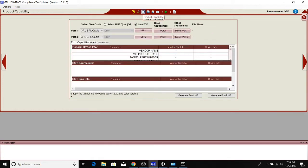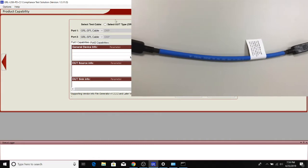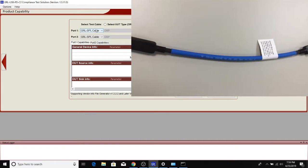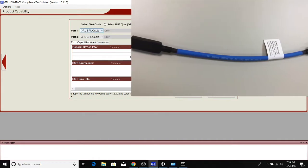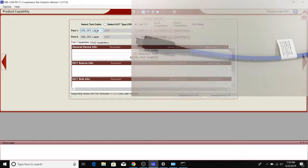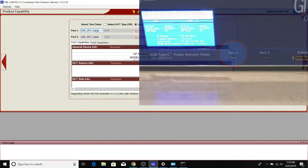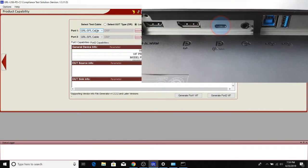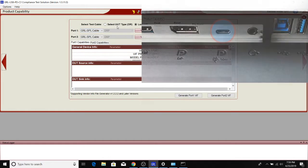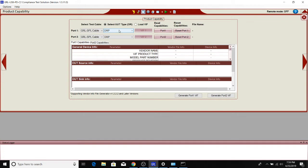We've attached a GRL SPL cable, which is the blue cable that comes with the C2. We've used that to directly connect between port 1 of the C2 to the Dell monitor's type-C port. We don't have the VIF for the monitor.